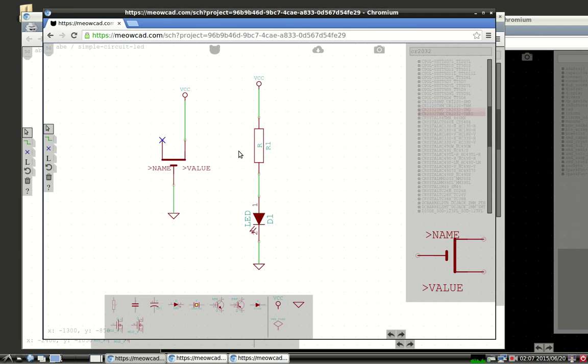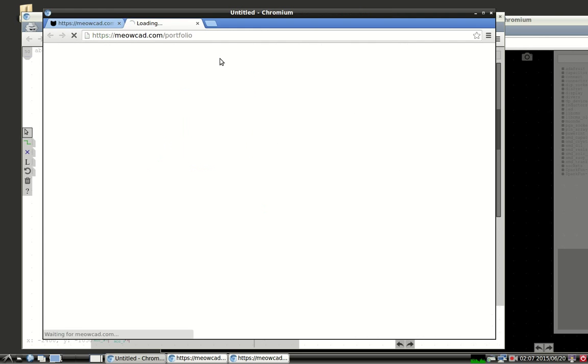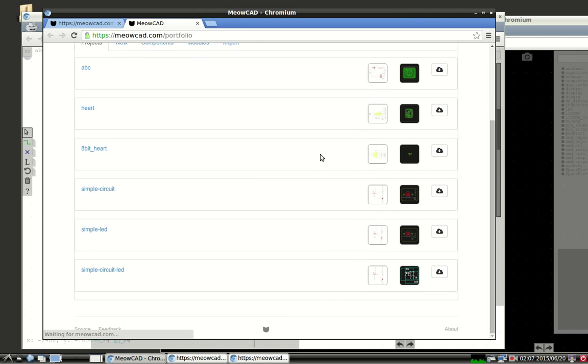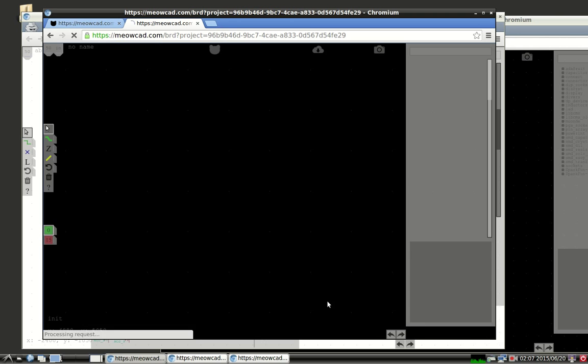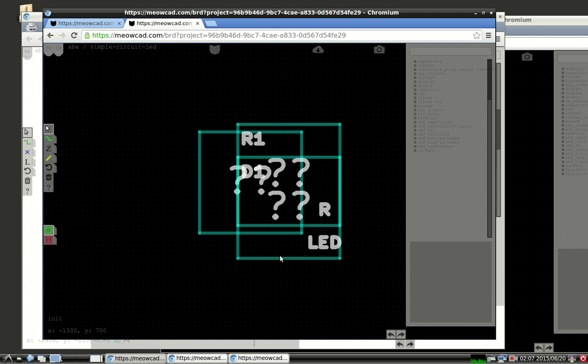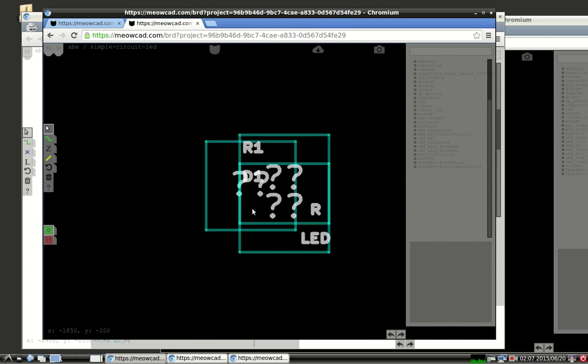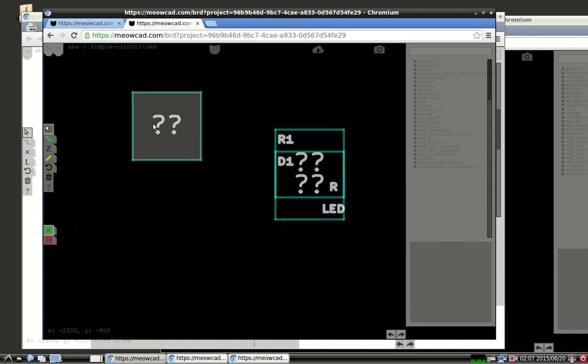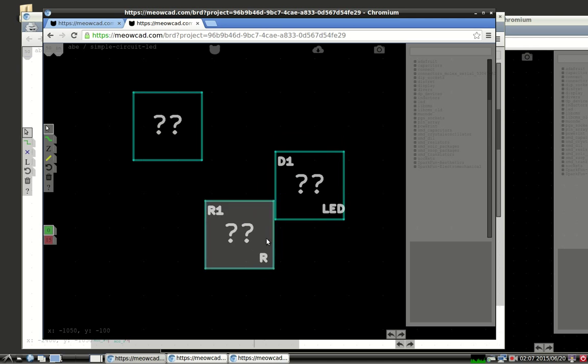So now let's go to the board portion and actually create the circuit. So this is our portfolio again. We're going to go down and we're going to pick the board portion. And so now we're in the same circuit, just the board portion.